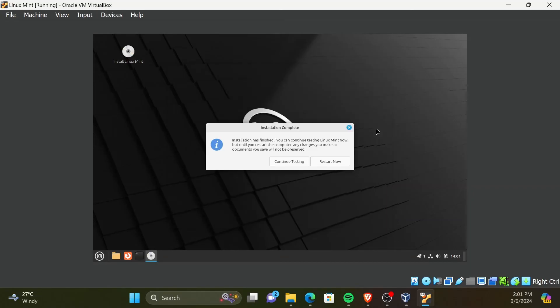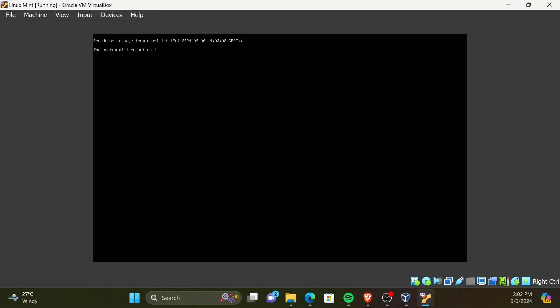You now need to click on Restart Now to apply the changes. Now, click on Enter to continue to the boot process.